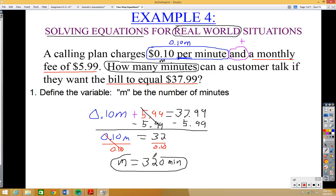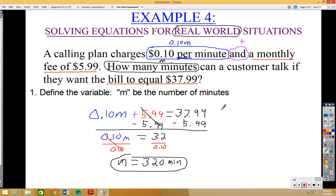So 320 minutes is how many minutes you can talk if you want your bill to equal $37.99. If you talk more, the bill goes up; talk less, the bill goes down. Understanding this lets you know your limits and helps you save money. This is exactly why we learn to solve equations — it tells us how to set up the equation and what it means in the real world.